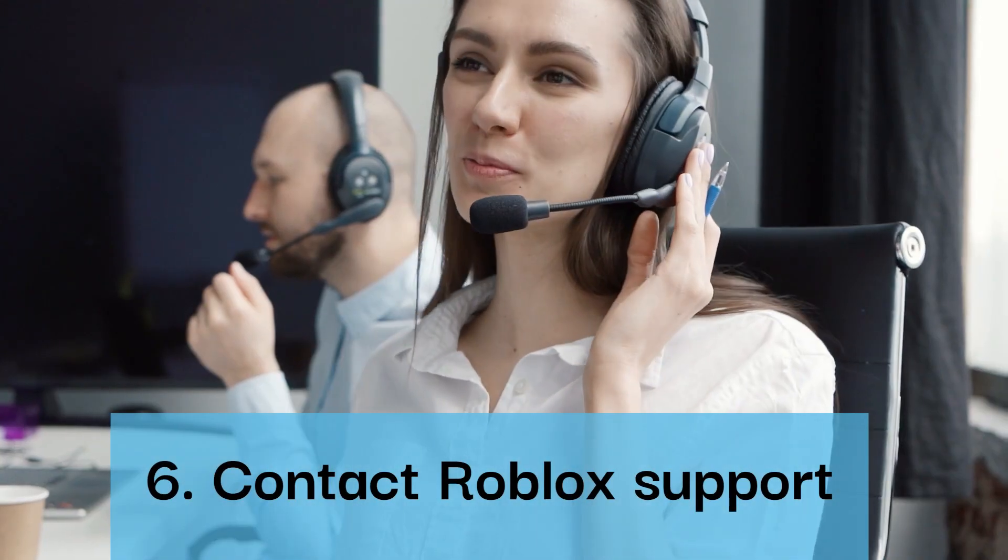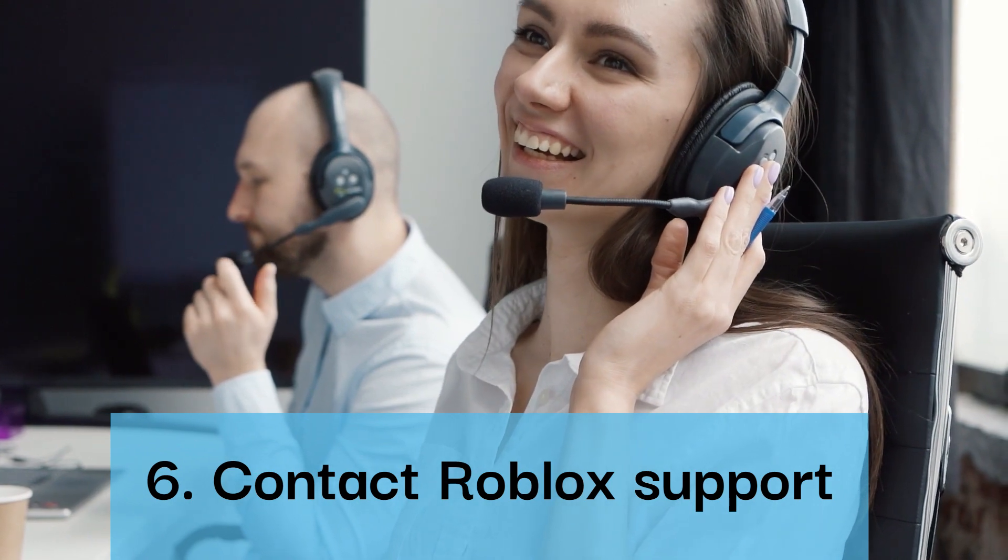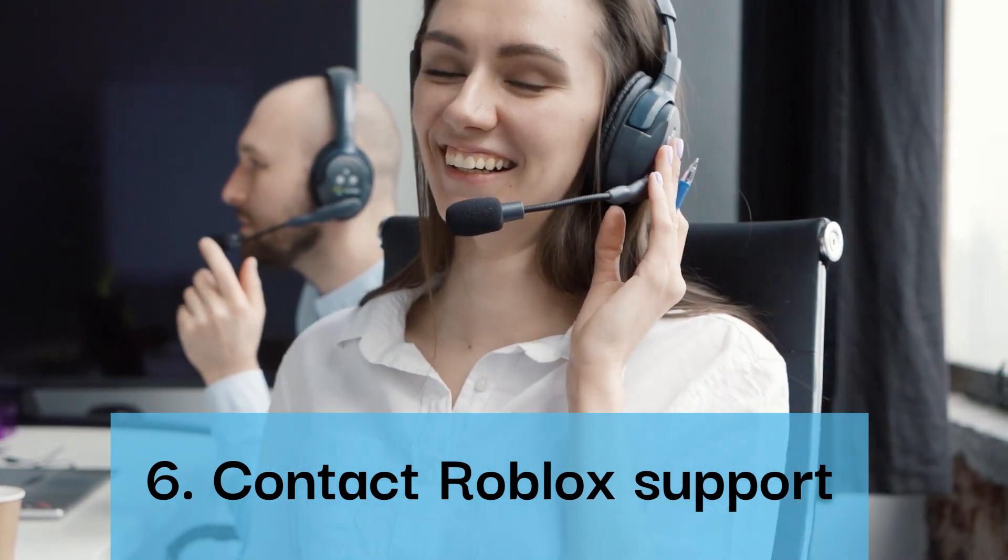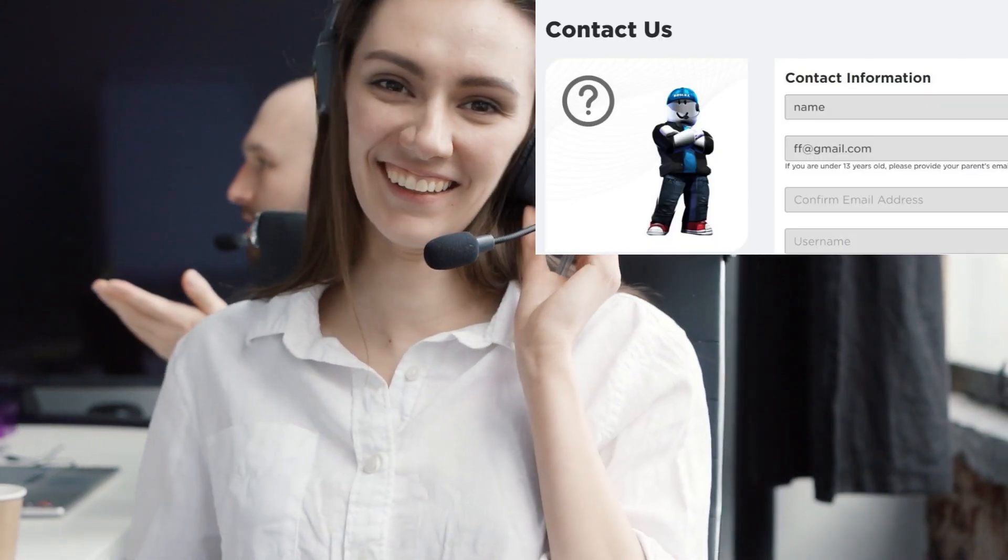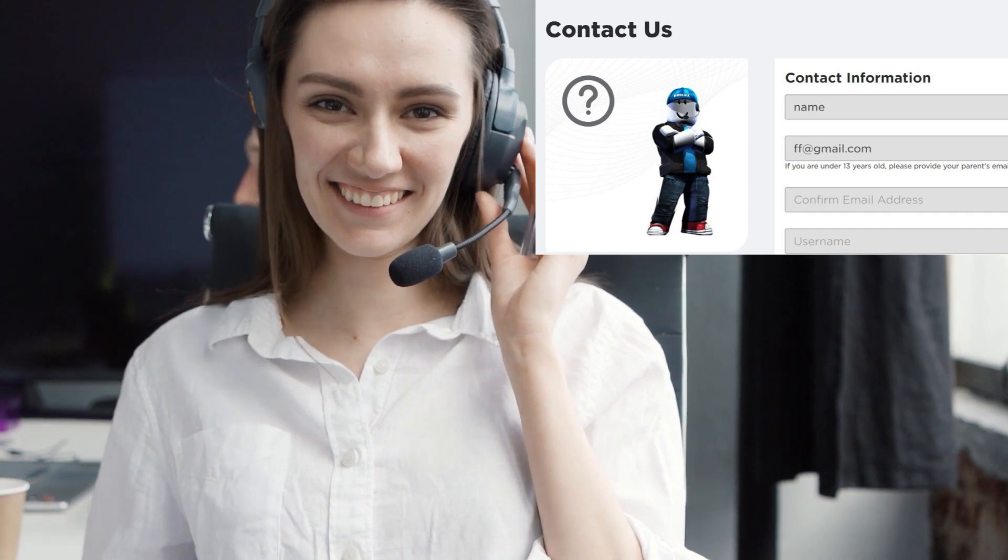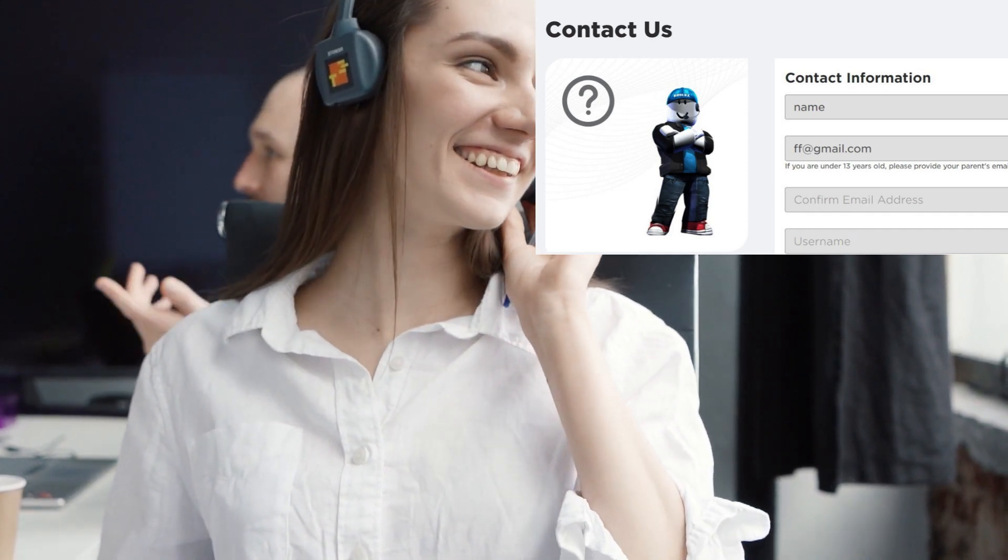Step six: Contact Roblox support. If none of the above solutions work, you can try contacting Roblox support for further assistance. They may be able to help you troubleshoot the issue and fix the error.